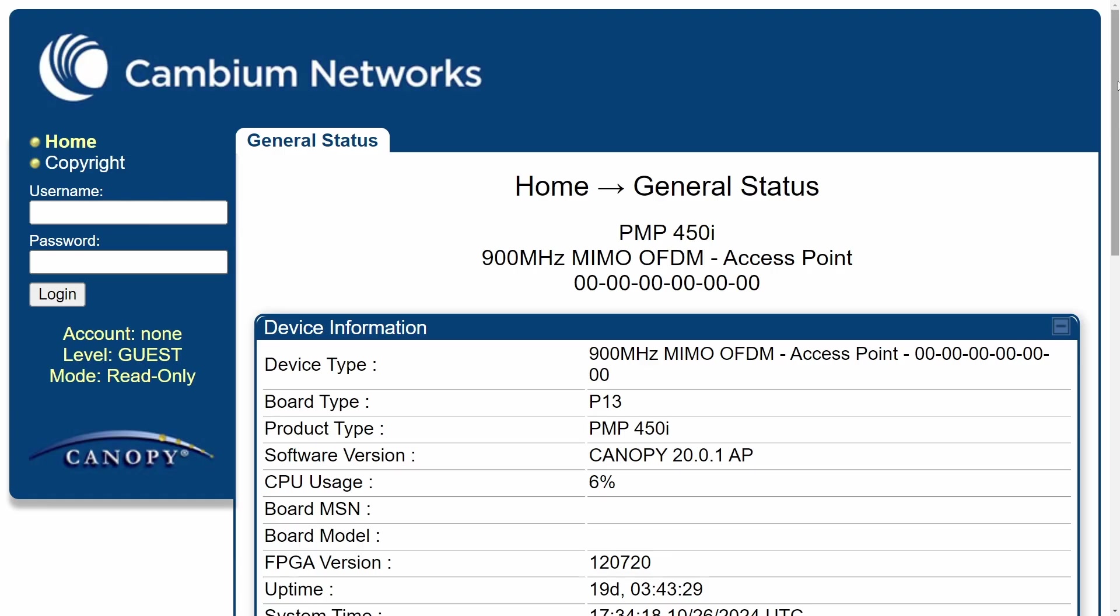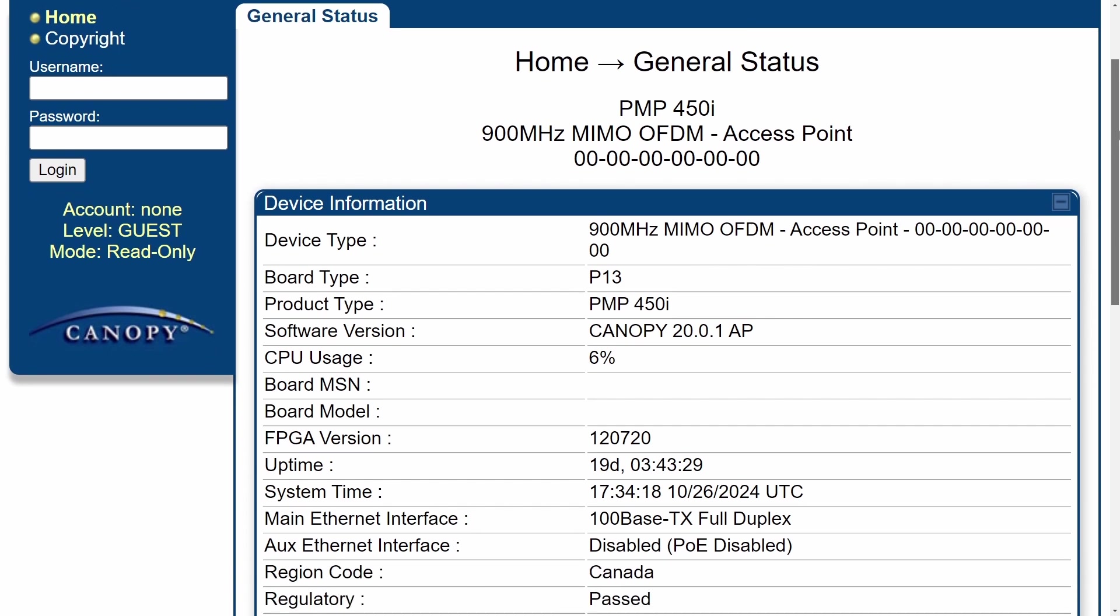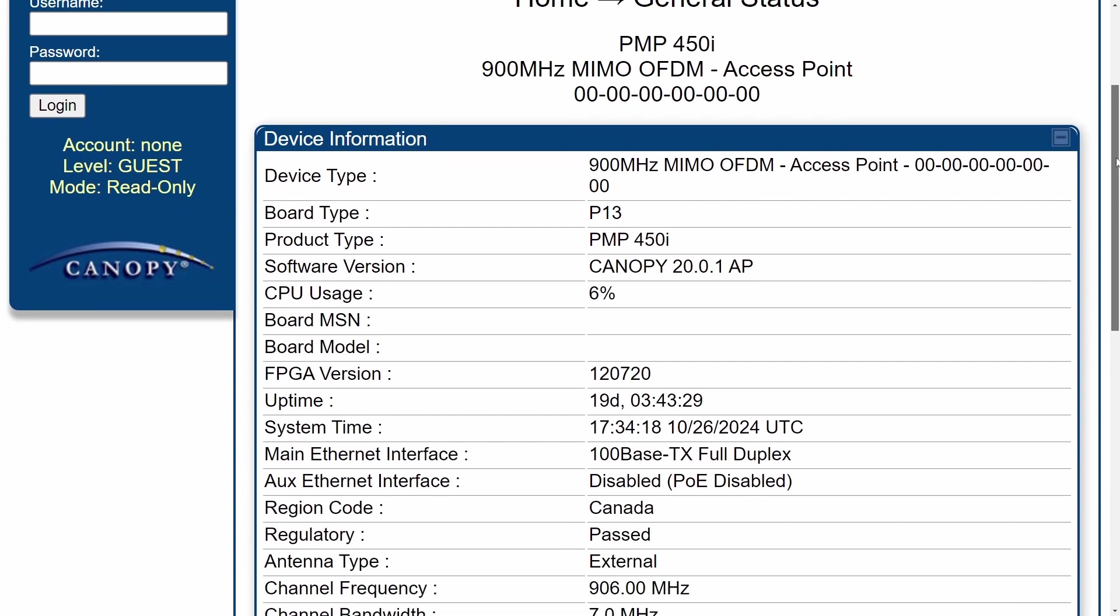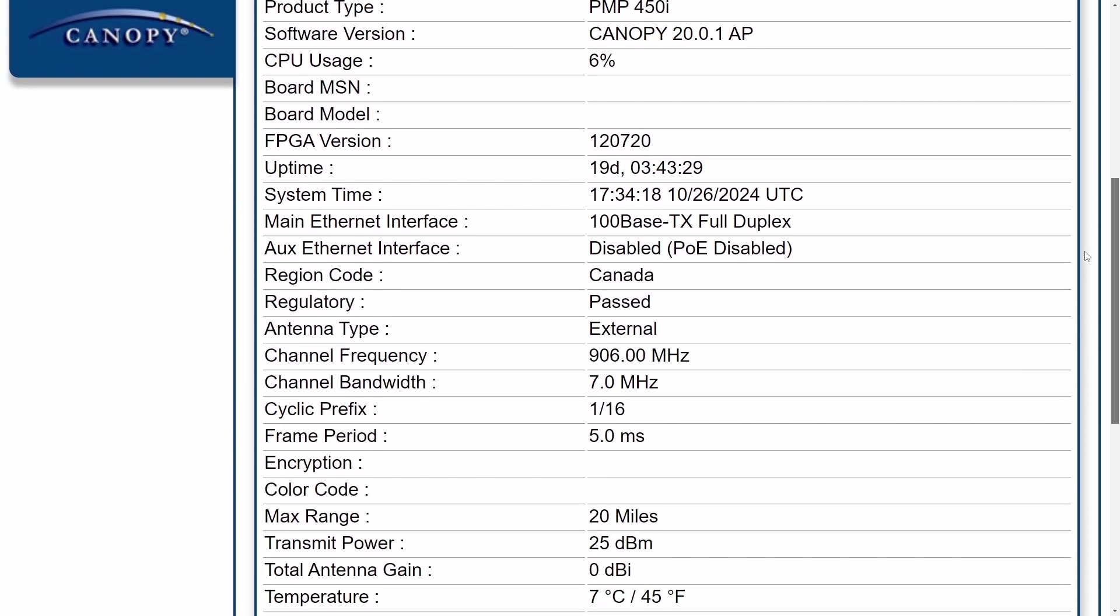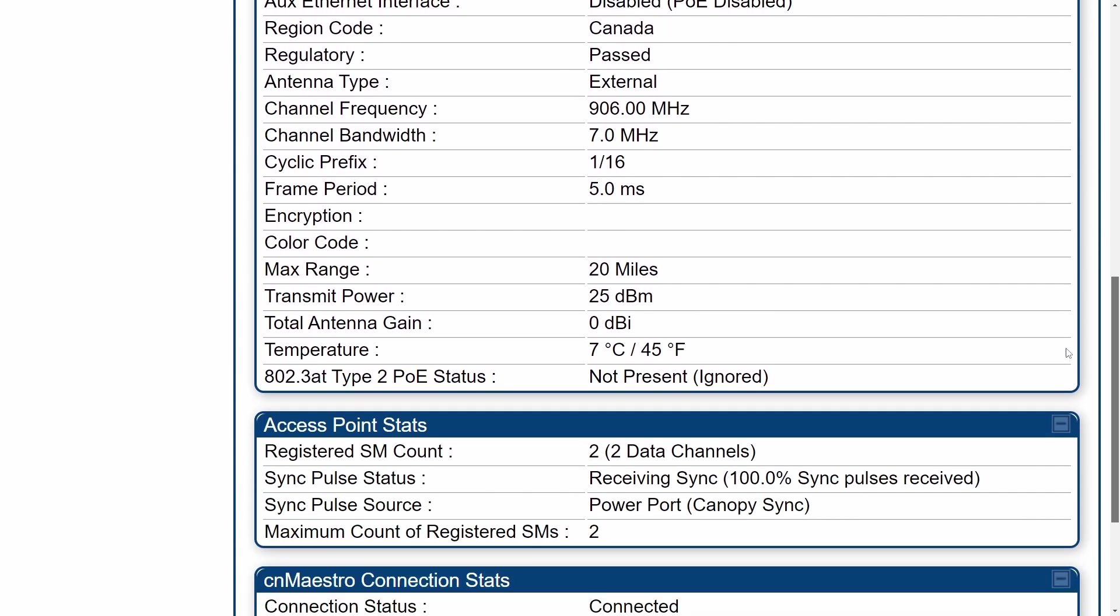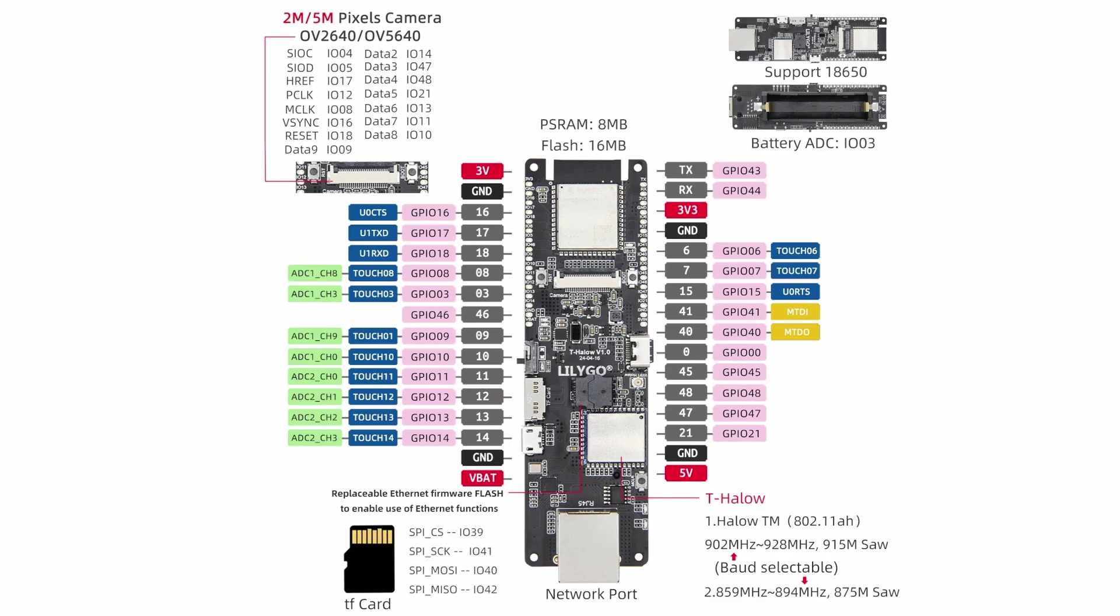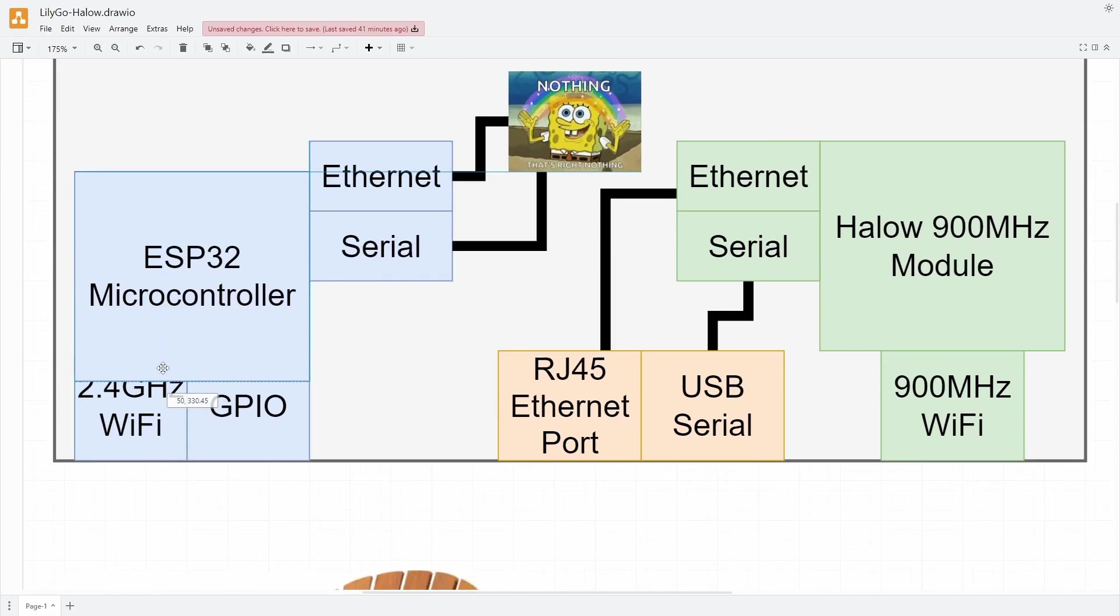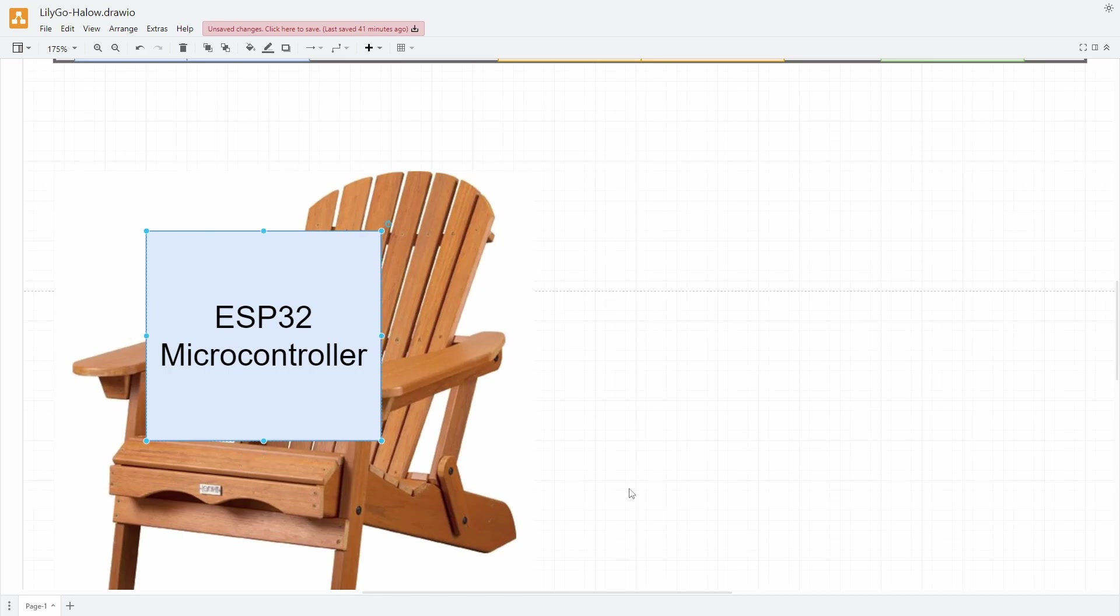I was at least hoping I could write some little embedded web server on the ESP that I could use to get the status of the Halow chip and change settings, but that's just not possible. They're on the same board, like 5 centimeters apart, and they're just doing their own thing.